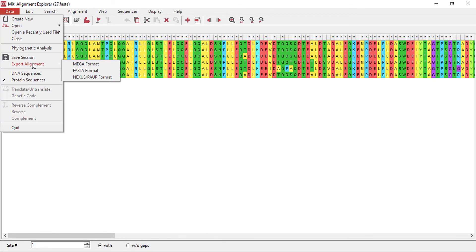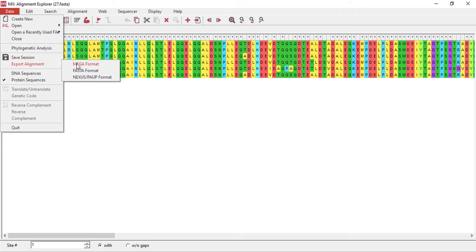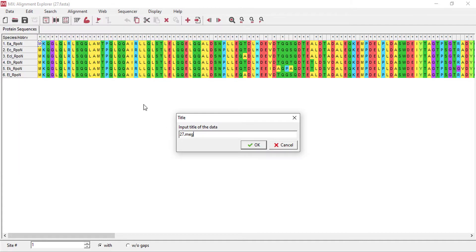This was basically the FASTA format of my protein. Now I need to export this alignment as mega format in order to construct a phylogenetic tree and save it in the same folder. It will ask me to change the name. The mega file has the extension of dot meg. This is the title of the data.